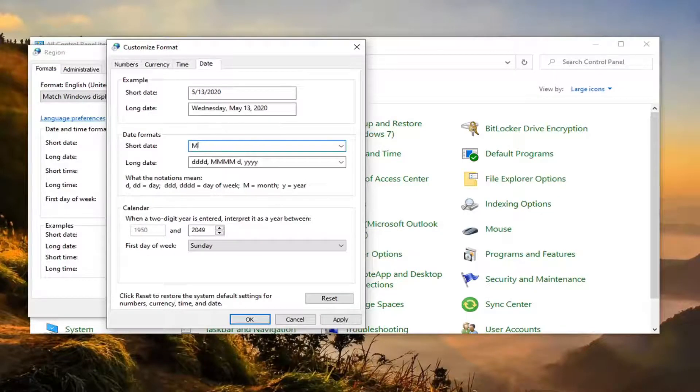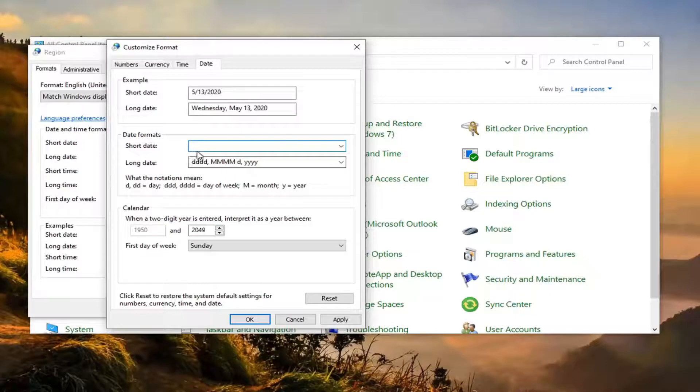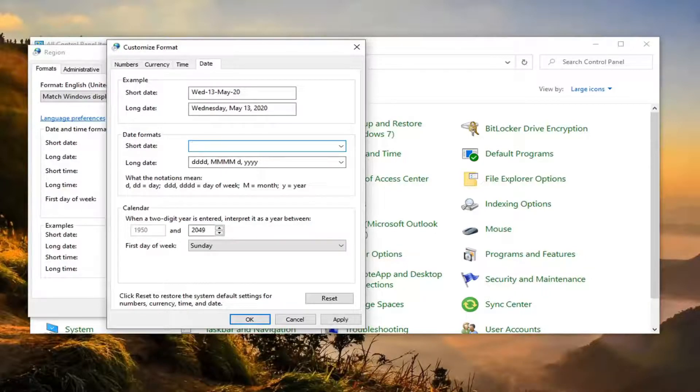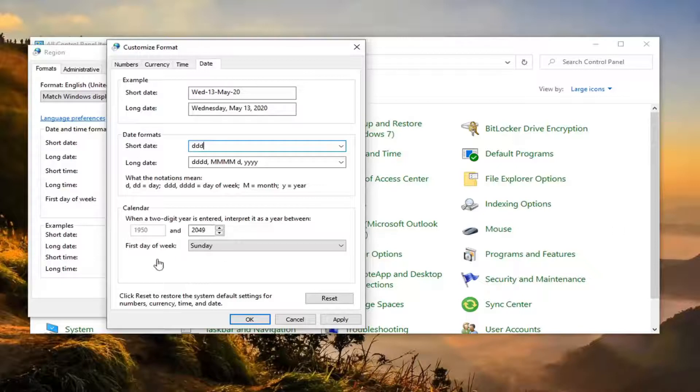Now you want to delete whatever is in the short date field here. So you want to delete whatever is in here right now and you want to type in ddd and then minus, select the minus sign.